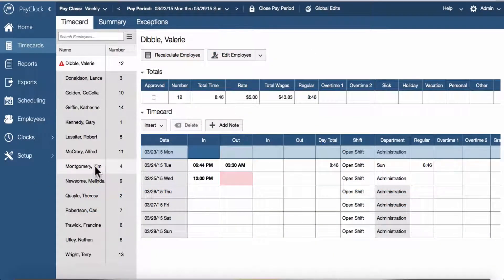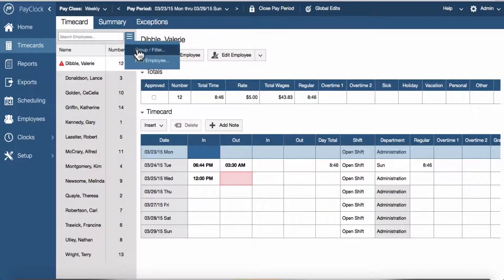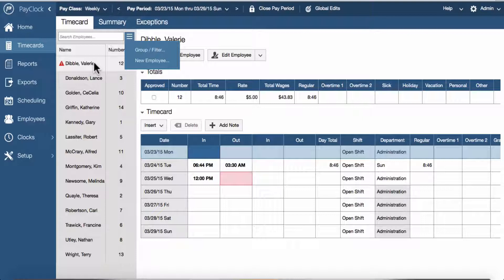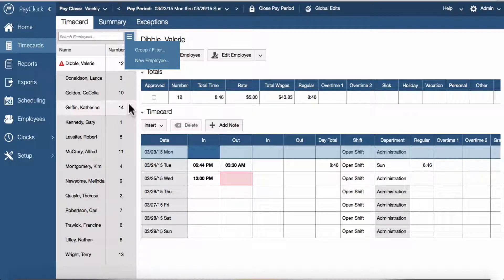To begin, use the employee list and menu button to filter or group and select an employee and select the desired pay period. You can edit data in any four open pay periods, which are considered the active pay periods. If the pay period type is set to Custom, only two open pay periods will be active.